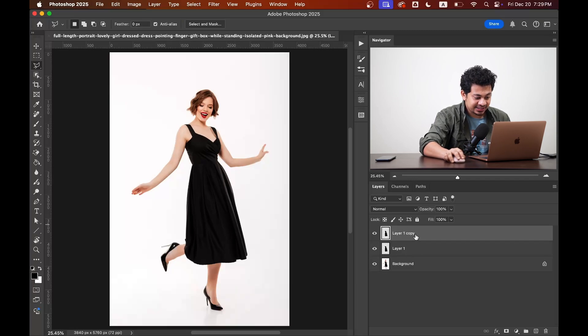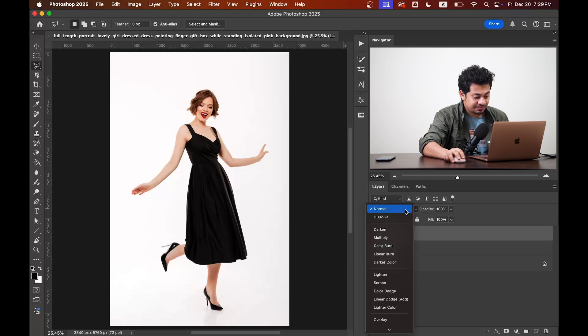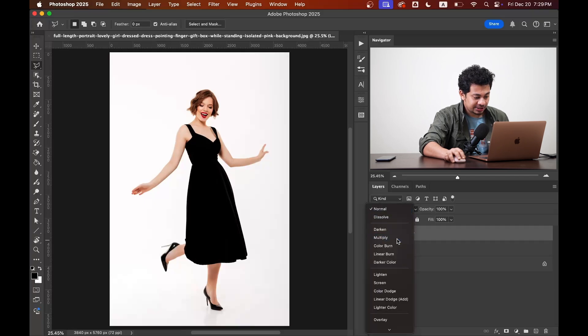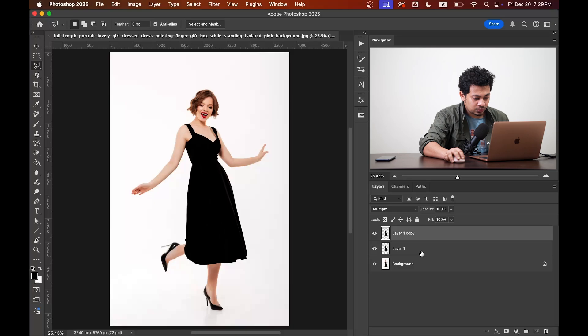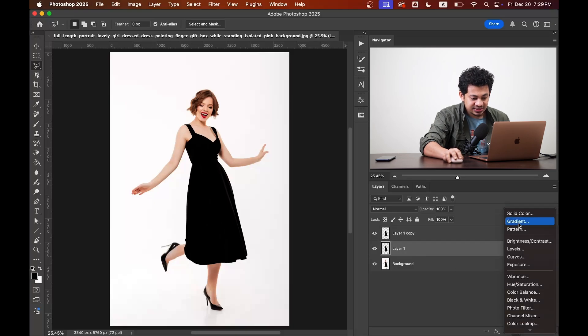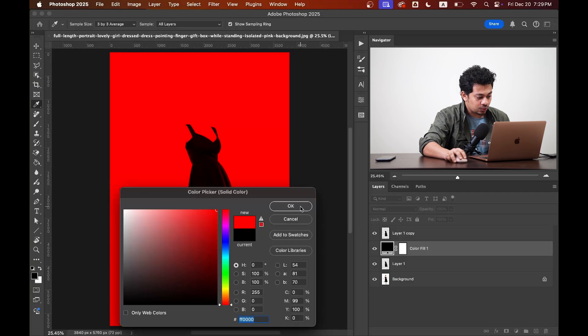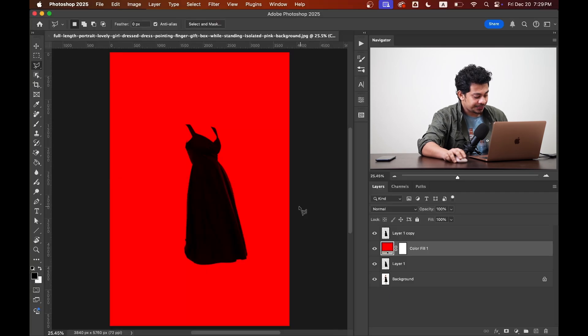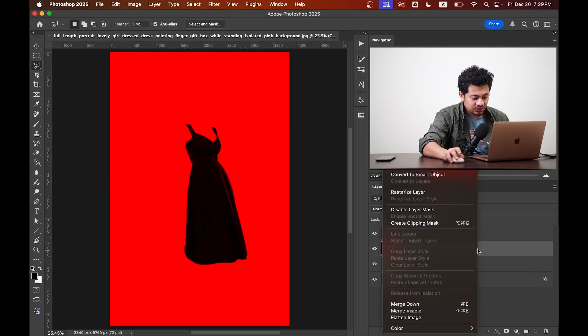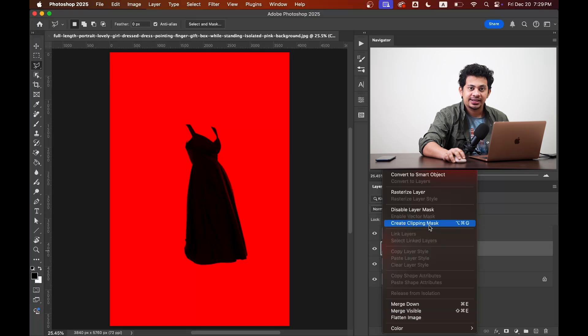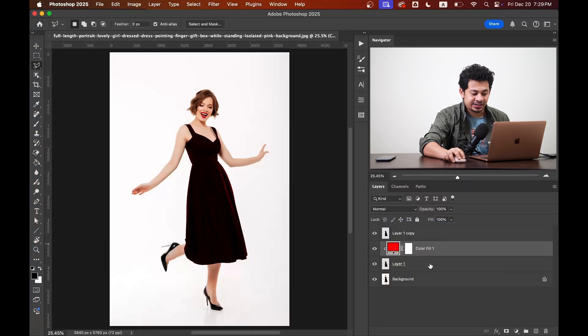Okay, now select the top layer, which is layer 1 copy, and change the blending mode to multiply. Now come back to layer 1 and create a solid color adjustment layer. You can choose any color. Let's go with red. Now right click and select create clipping mask. That means it will only affect layer 1.